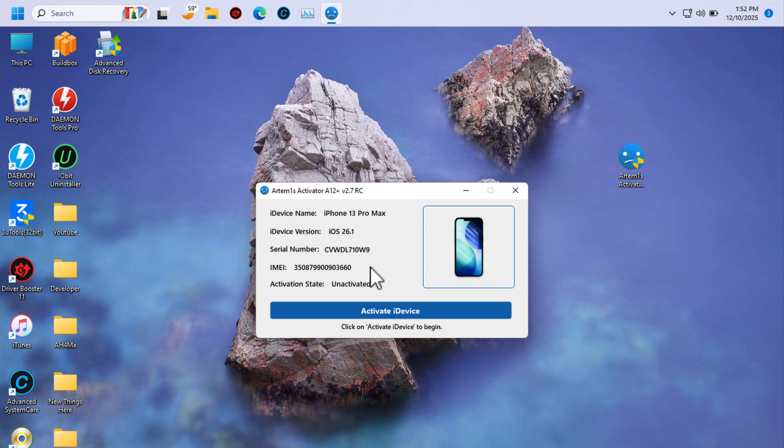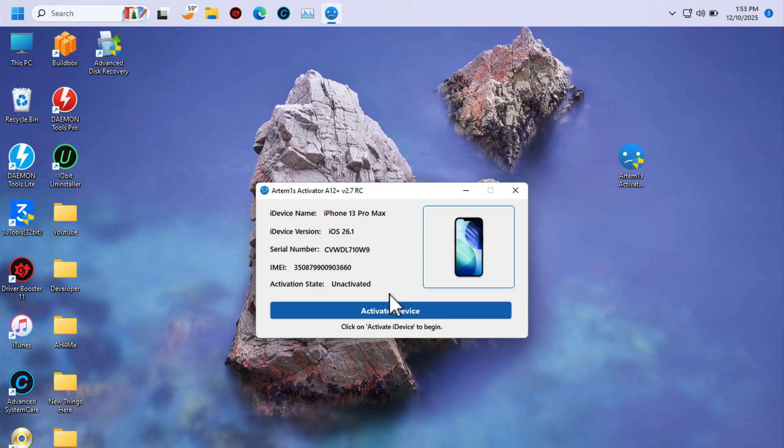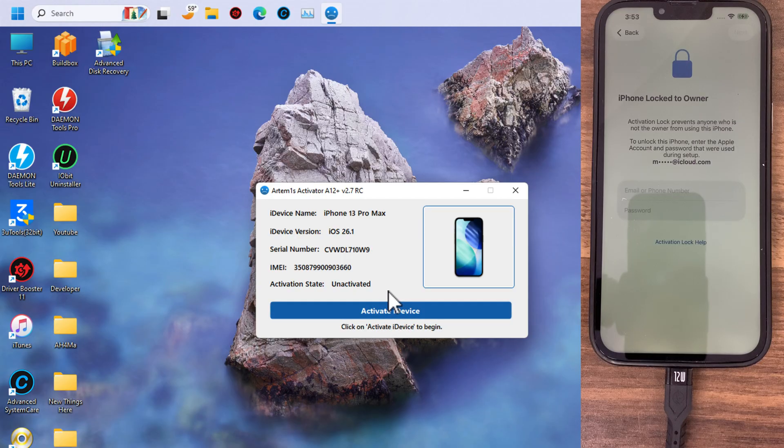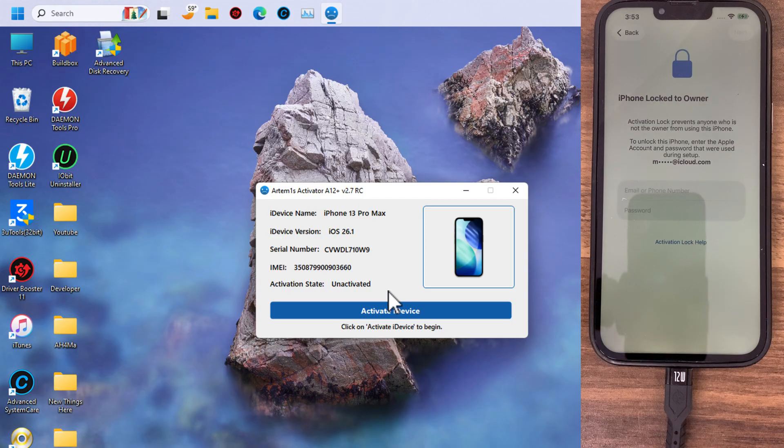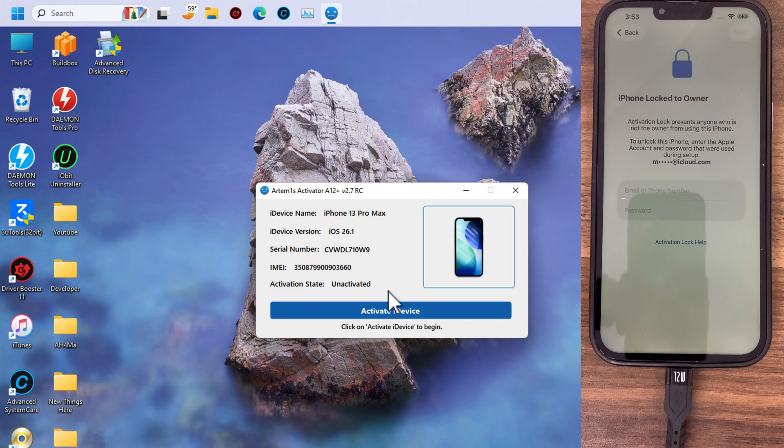The activation state is unactivated. This means my device is not activated yet, so I will use this tool to activate my device and bypass iCloud activation lock. Here, as you see, my iPhone is on iCloud activation screen and now I will use this tool to bypass the iCloud activation screen. Just follow my steps to get your device activated successfully.